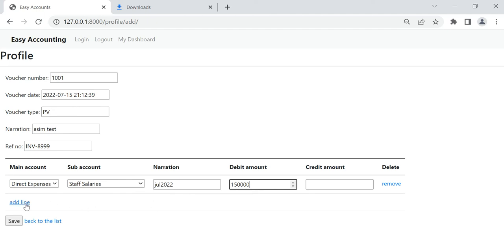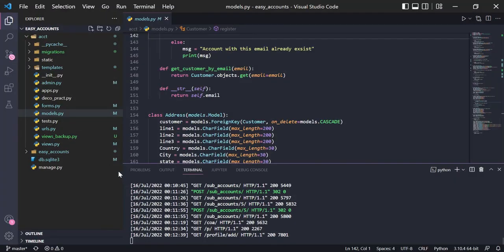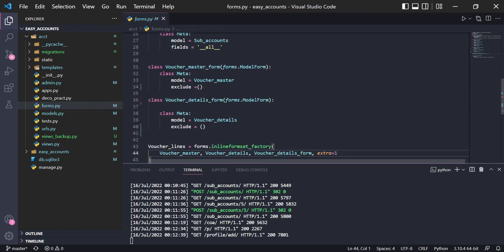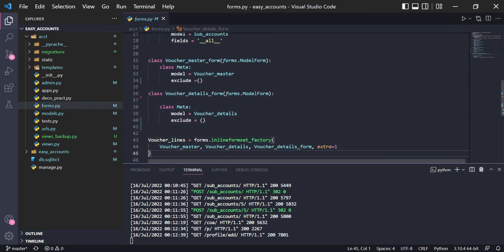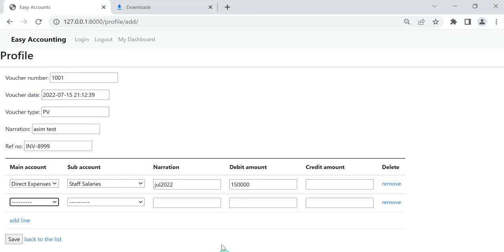Now I am going to add another row. I will use inline formset factory here — joining the voucher master and voucher detail. In my voucher detail form, the extra row is set to one. If I put two, three, or four it will increase the rows, but one is good enough for now.